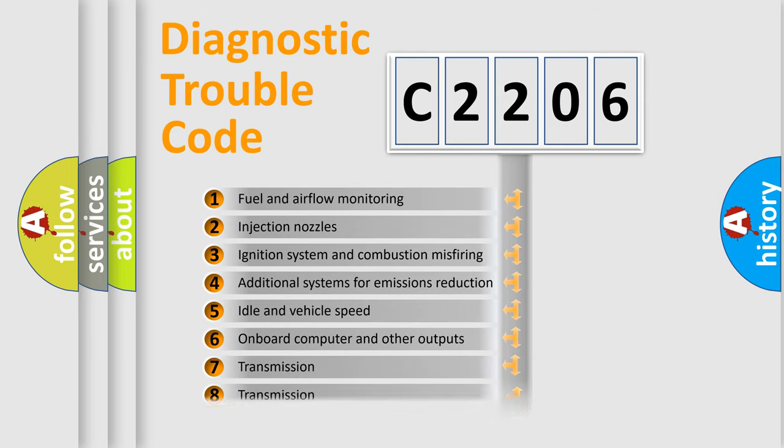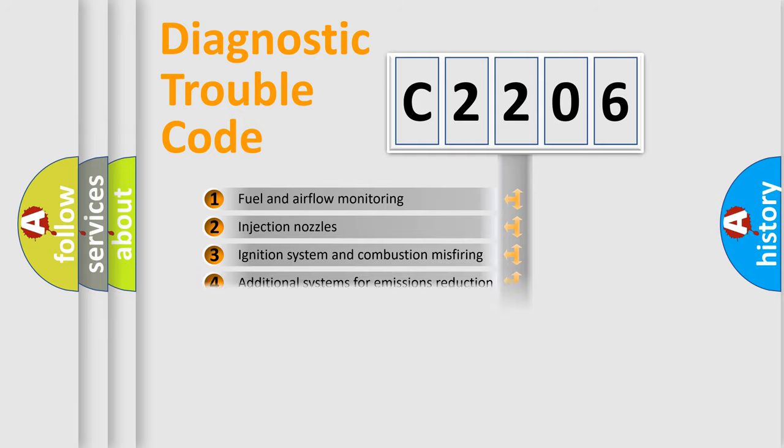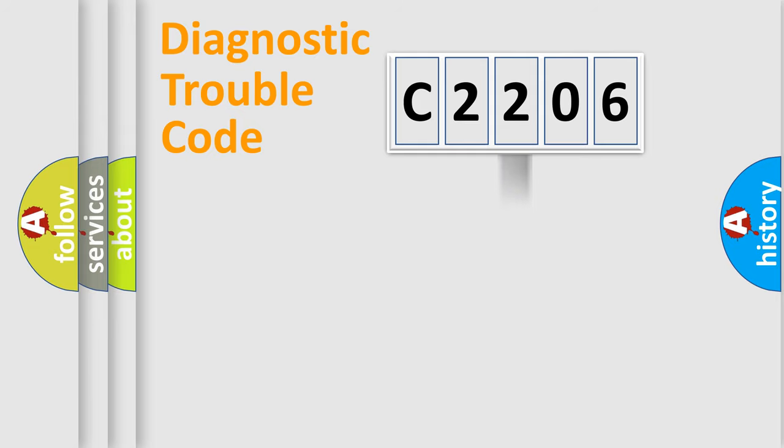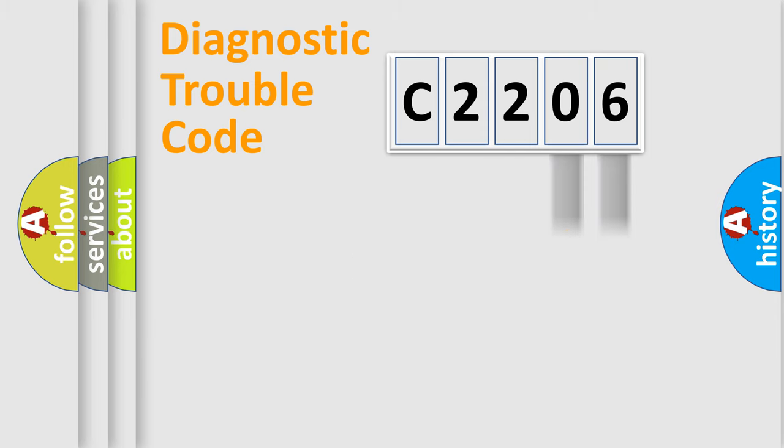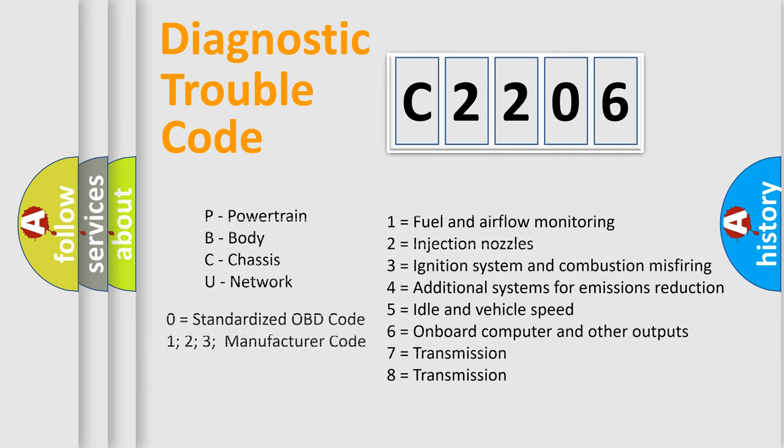The distribution shown is valid only for the standardized DTC code. Only the last two characters define the specific fault of the group. Such a division is valid only if the second character code is expressed by the number zero.